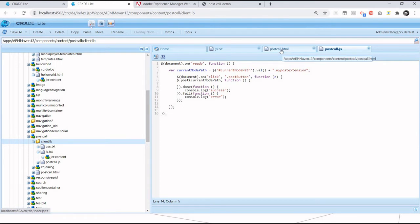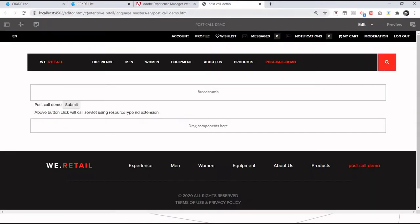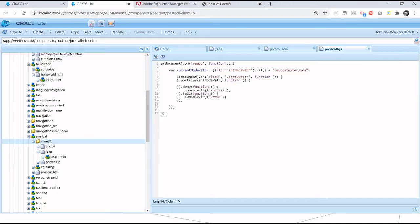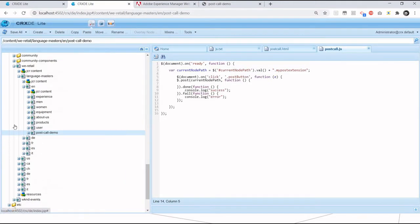Basically, resource type is nothing but the path of that component. So what I need to do is see where my component is stored, copy this path, and put it in CRXDE.